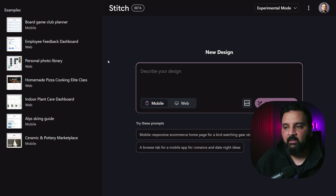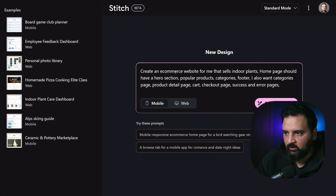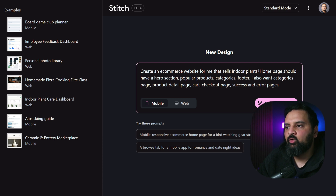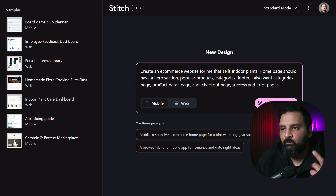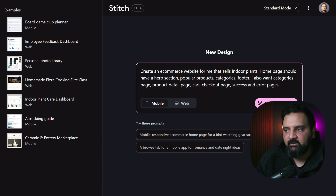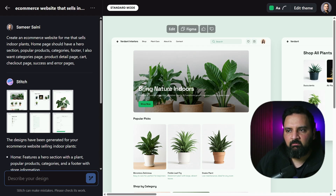Now let's create our own design using standard mode. I'm asking Stitch to create an e-commerce website that sells indoor plants. The home page should have a hero section, popular products, categories, and a footer. I also want a categories page, product details page, cart, checkout, and success and error pages — essentially all the pages a typical e-commerce application needs, built for the web.